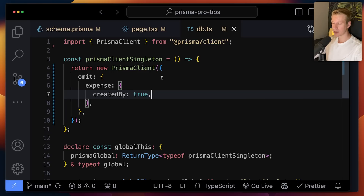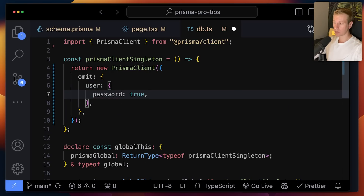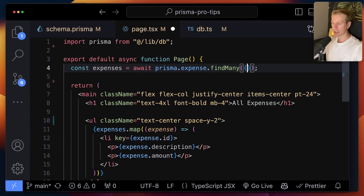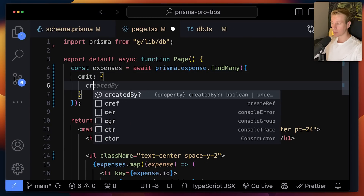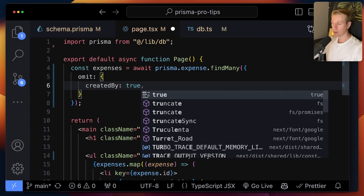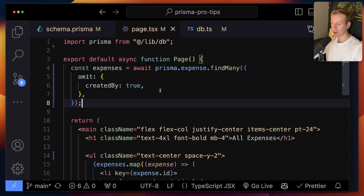The traditional example here is always with the user and the password — if you have a user table, this would be a good use case for global omit. Now, let's say we typically don't want to get created_by out of the database, but what if in a particular instance we do need it? We can still locally override that. You can also use omit here and simply say created_by should actually be included, locally overriding it. In that case, you would still get back created_by in this particular instance, but not anywhere else.